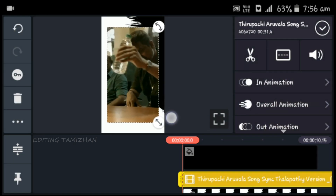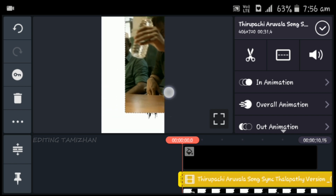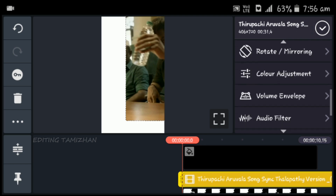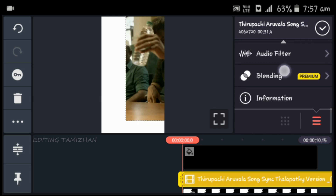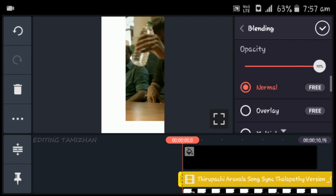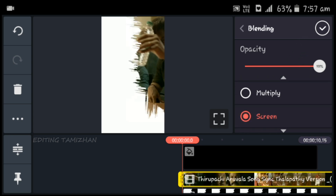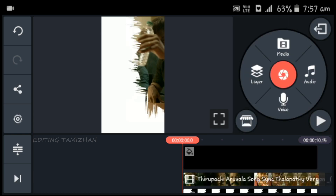Now I will update the video. This video is done, so I will zoom in and check it out. Now you can see the black color. You can scroll down and see the blending option. Click the screen and set the black color.